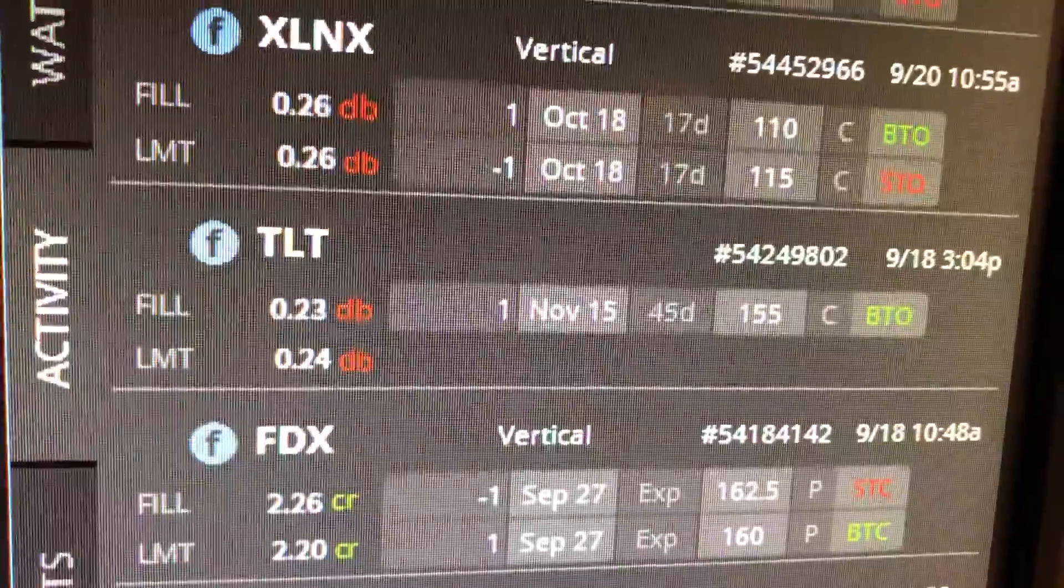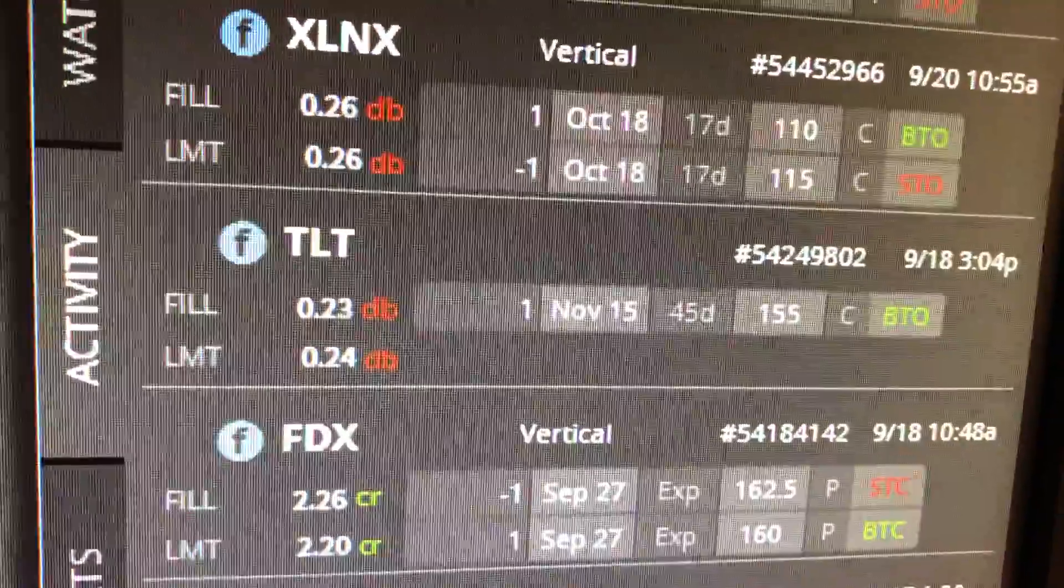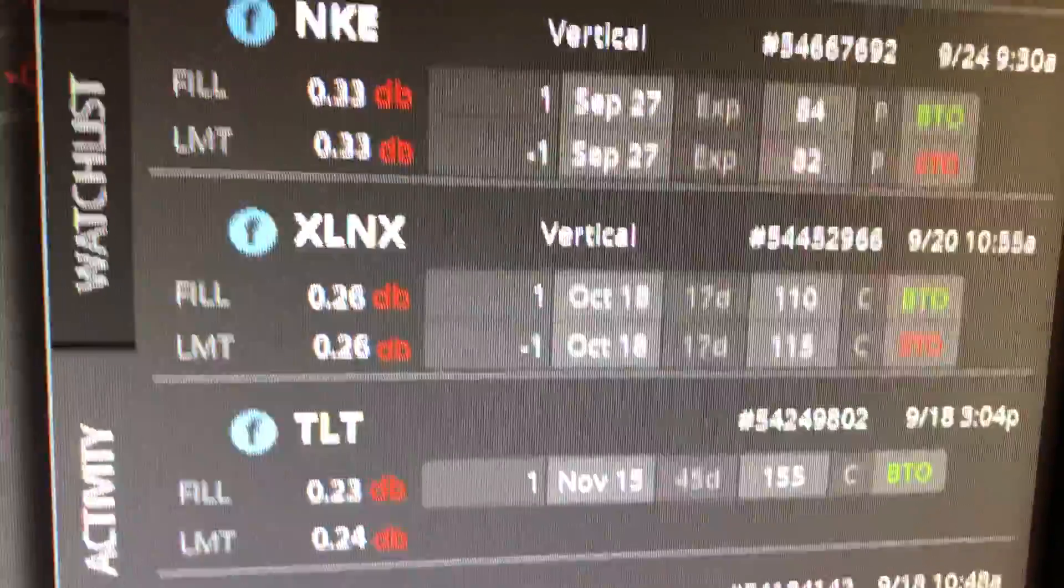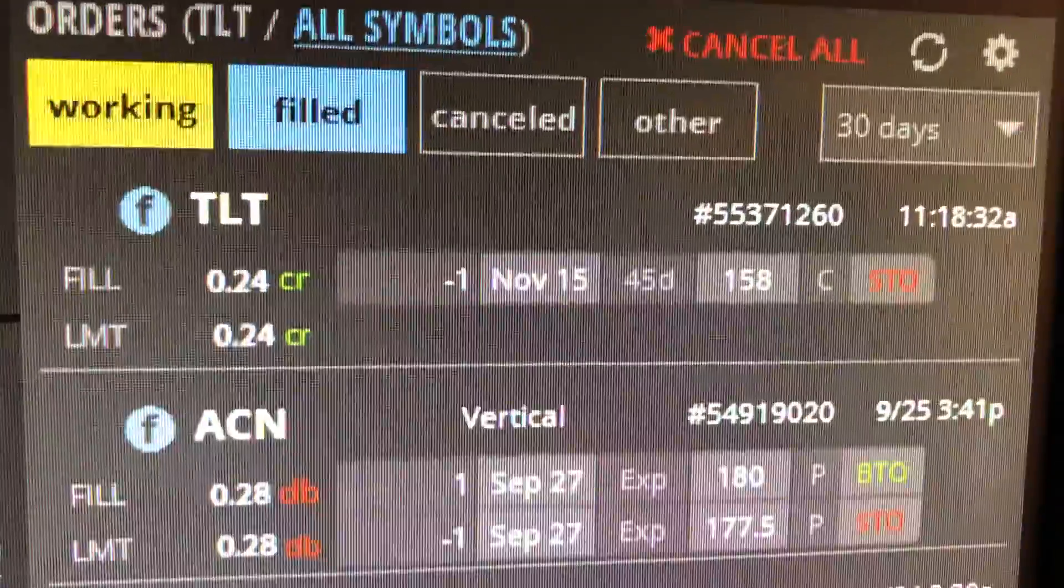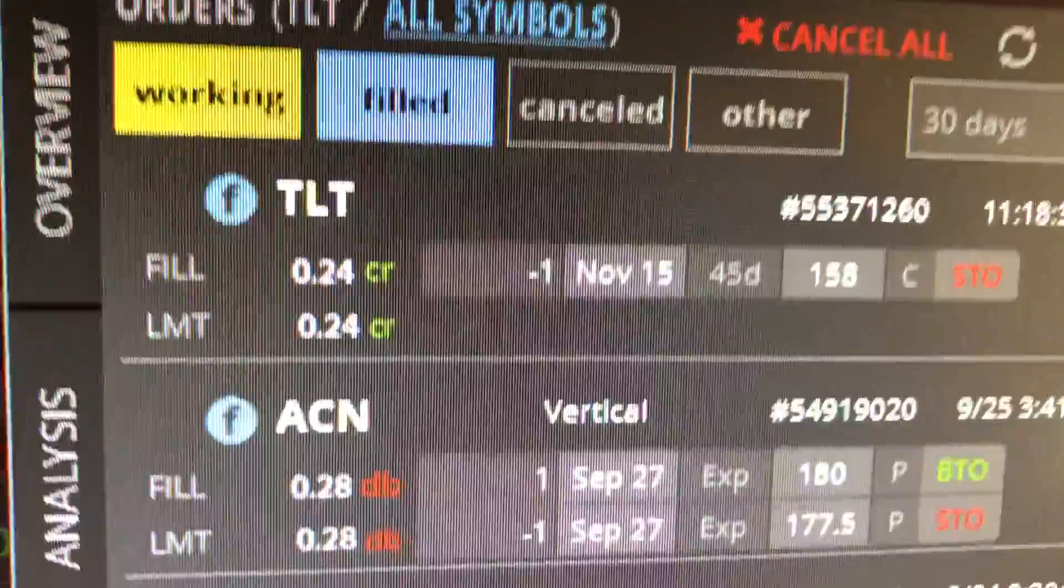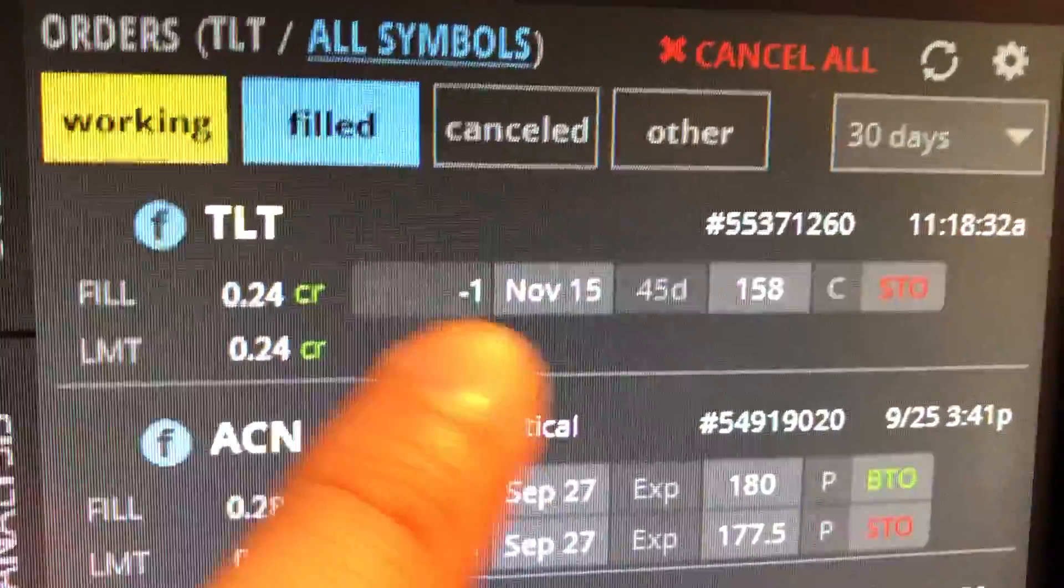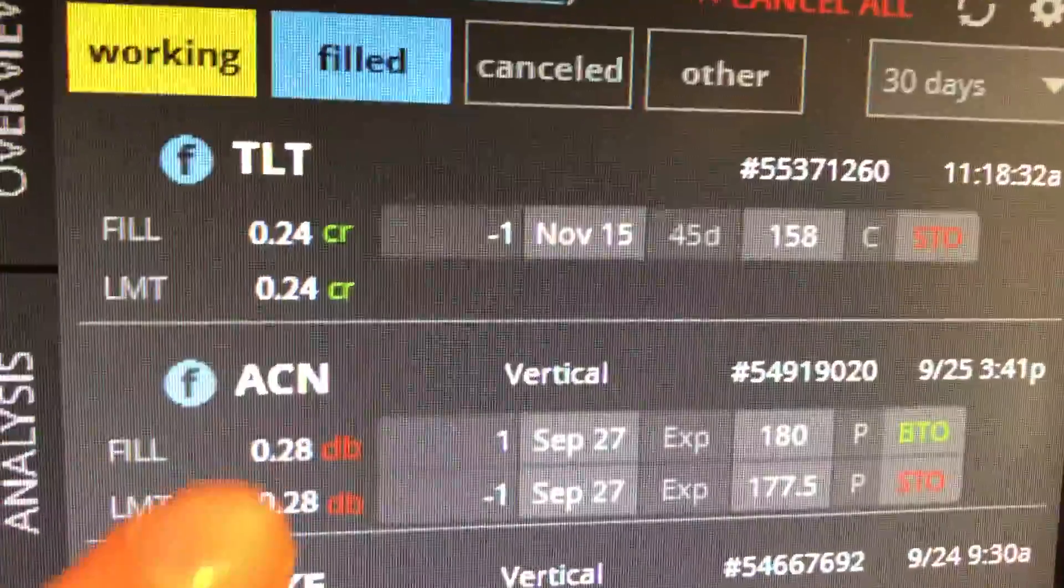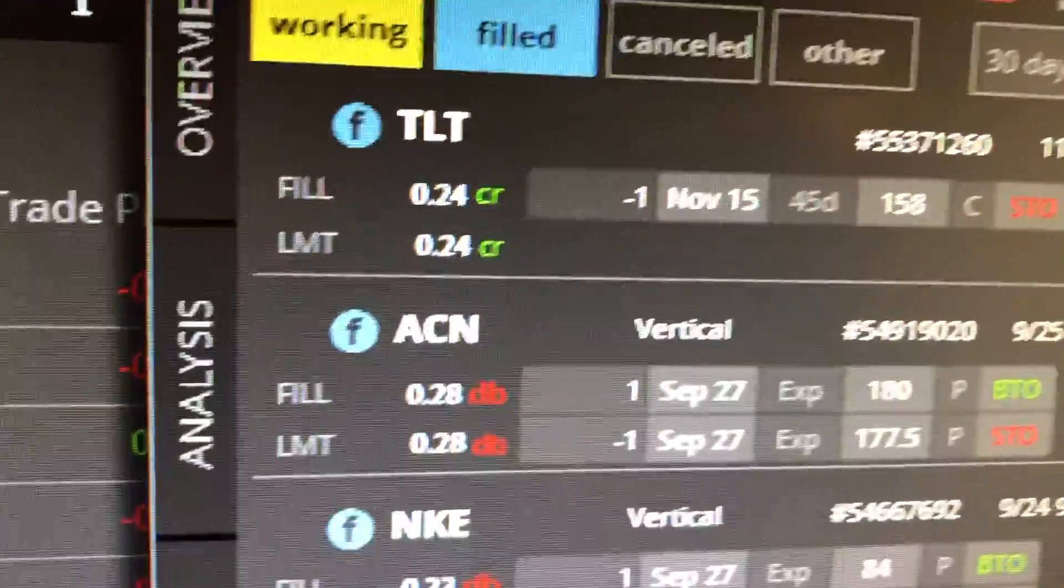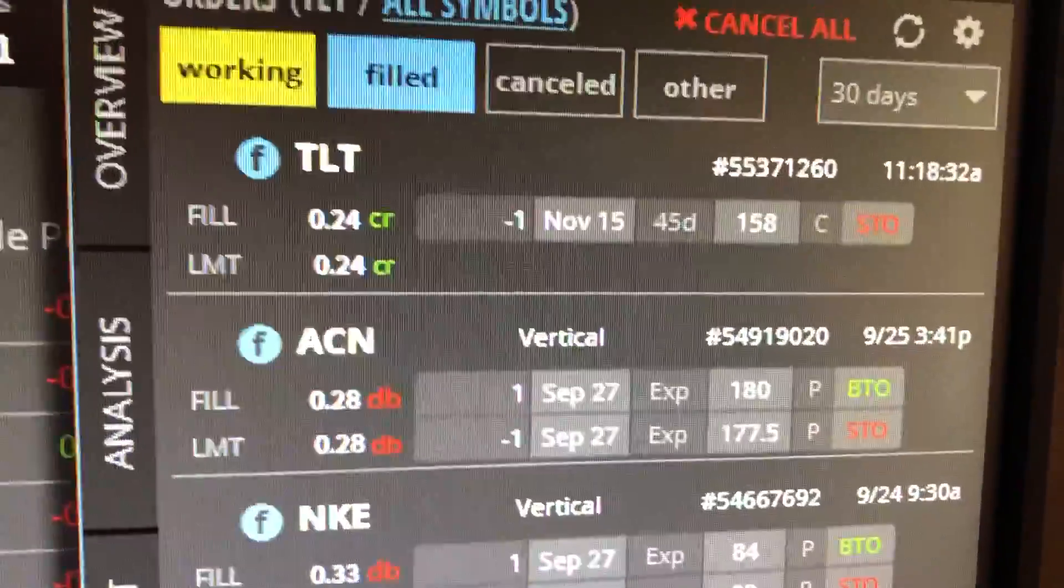It went up today due to the market drop. I sold a 158 November 15 call for $24, so basically I made this trade free now.